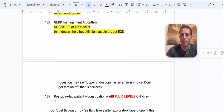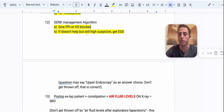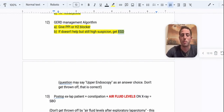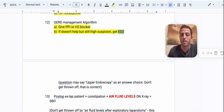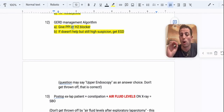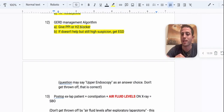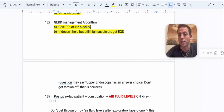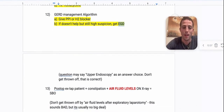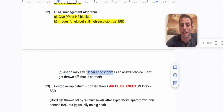Number twelve: the GERD management algorithm. Step one is to give a PPI or an H2 blocker. If that doesn't help but you still have high suspicion for GERD, move to getting an EGD. A common trap: if the patient is on an H2 blocker and the question asks what's next, switching to a PPI is incorrect. It says give a PPI or an H2 blocker — not one then the other. If that fails, the answer is EGD. Also, don't be thrown off if the answer choice says 'upper endoscopy' instead of EGD — that's perfectly fine too.